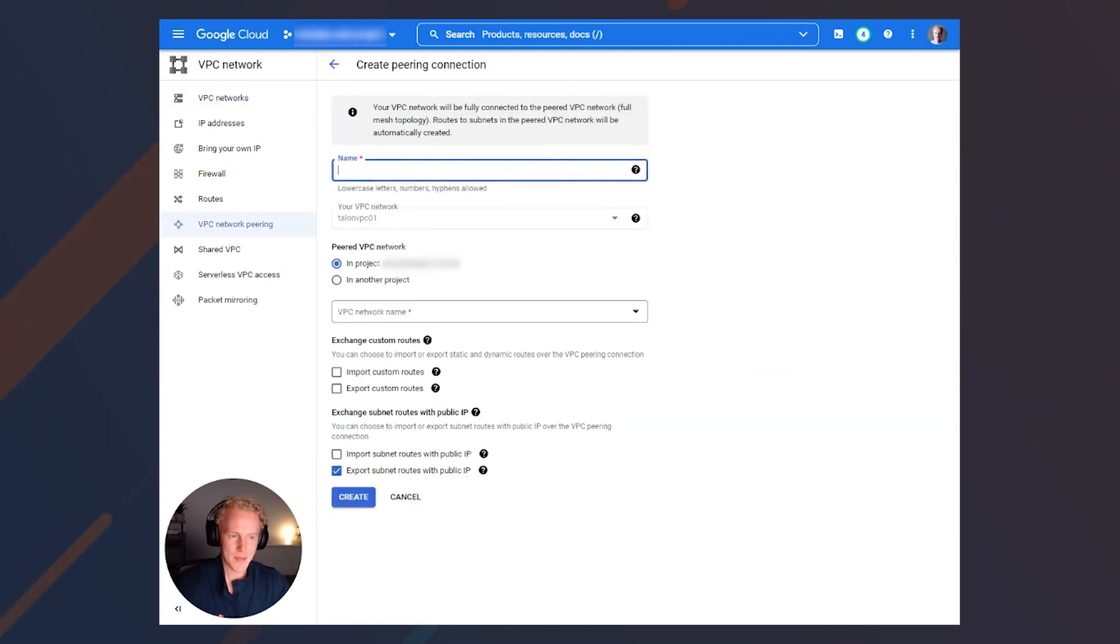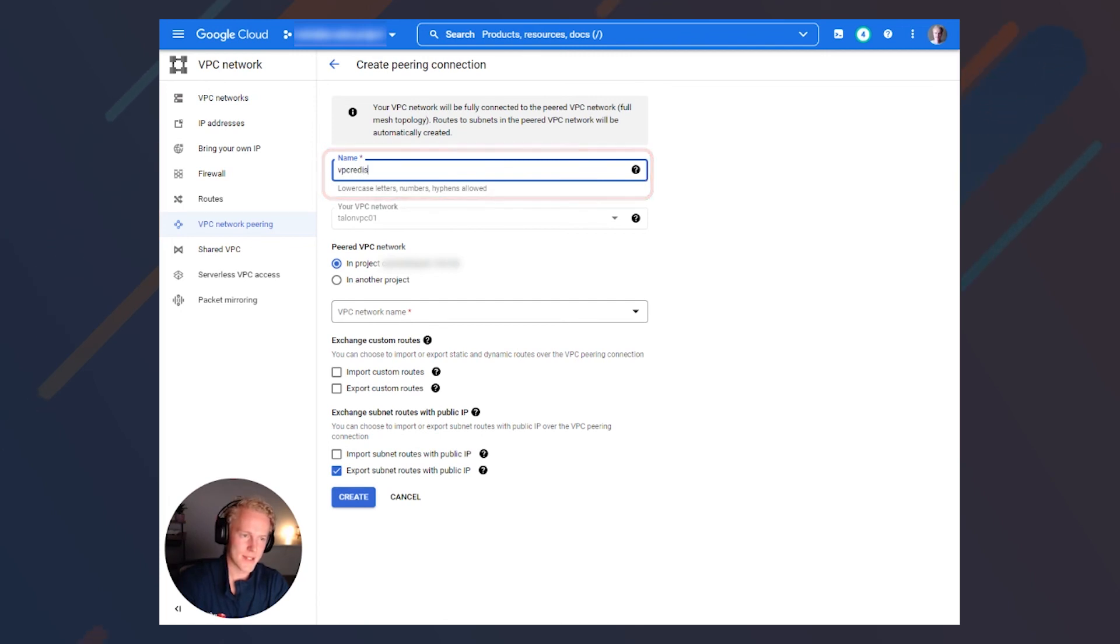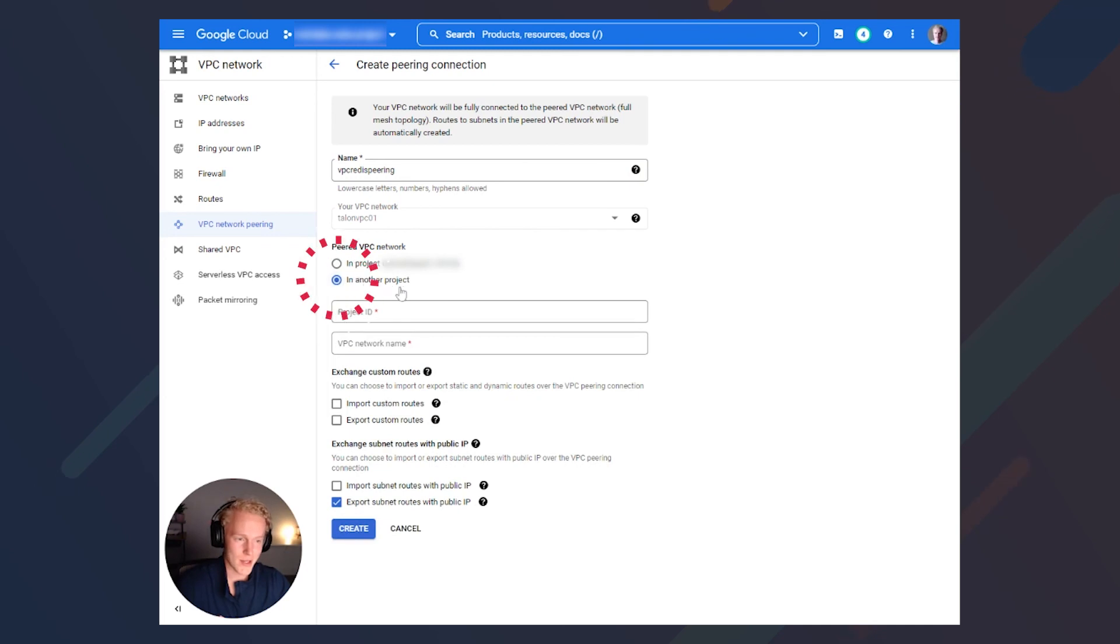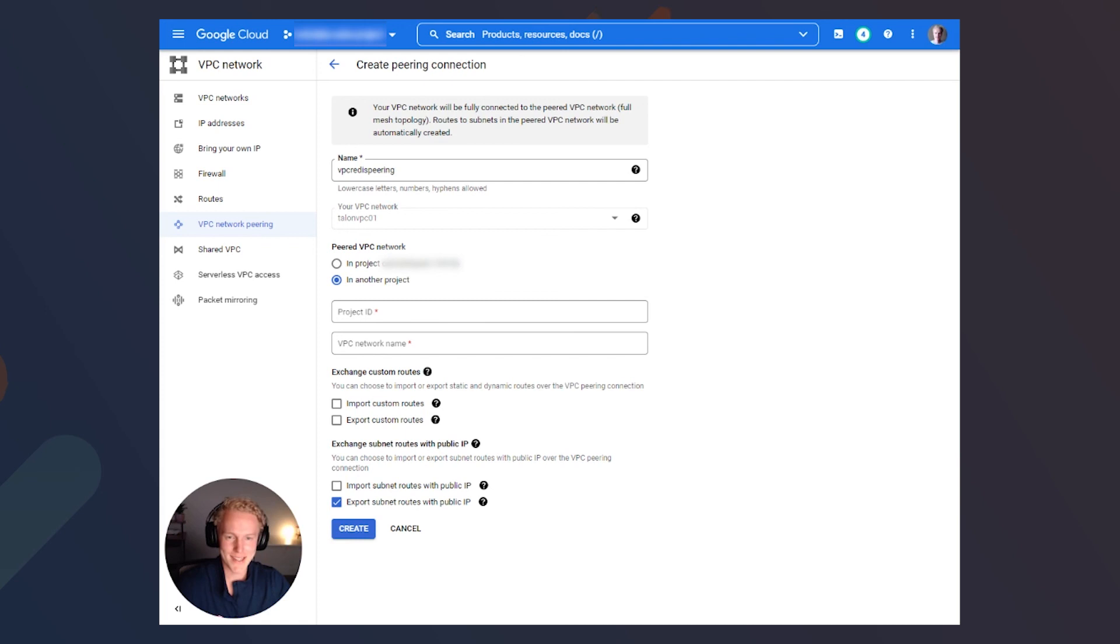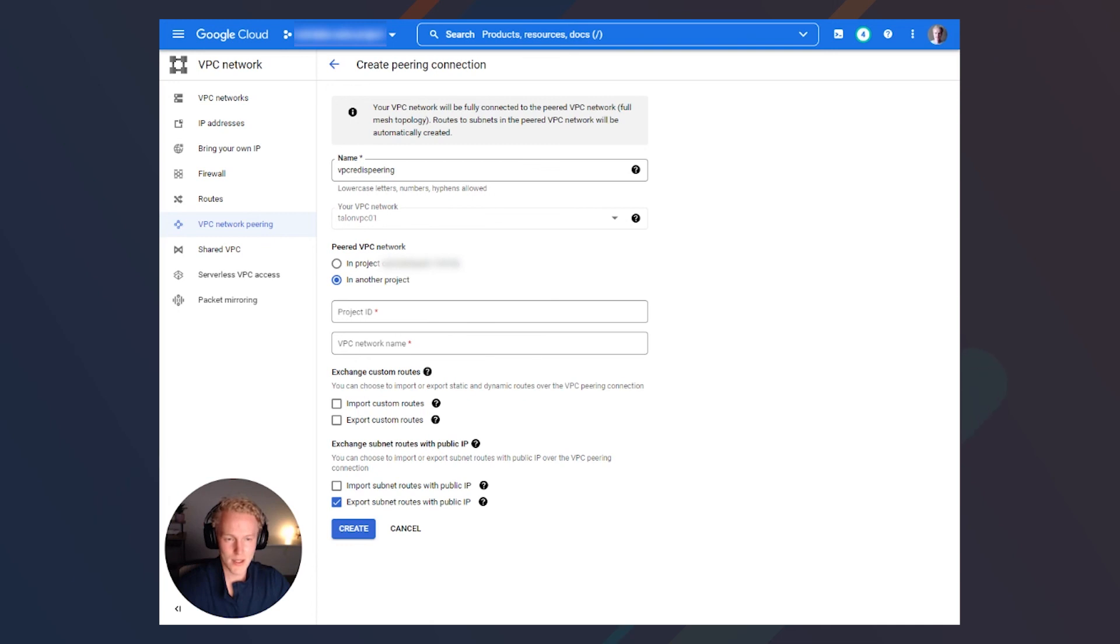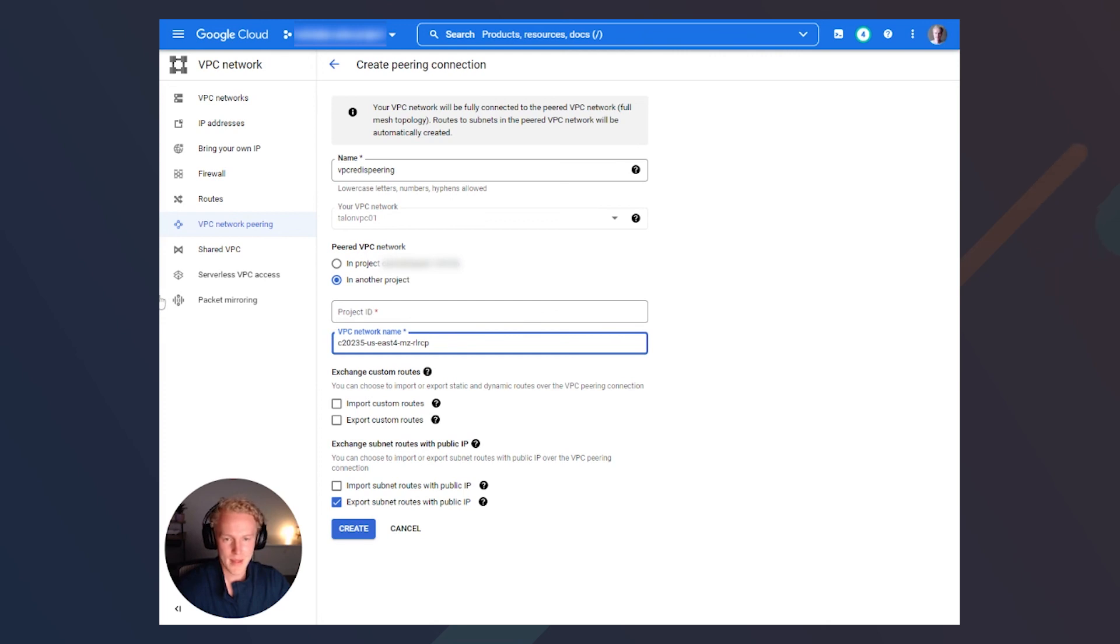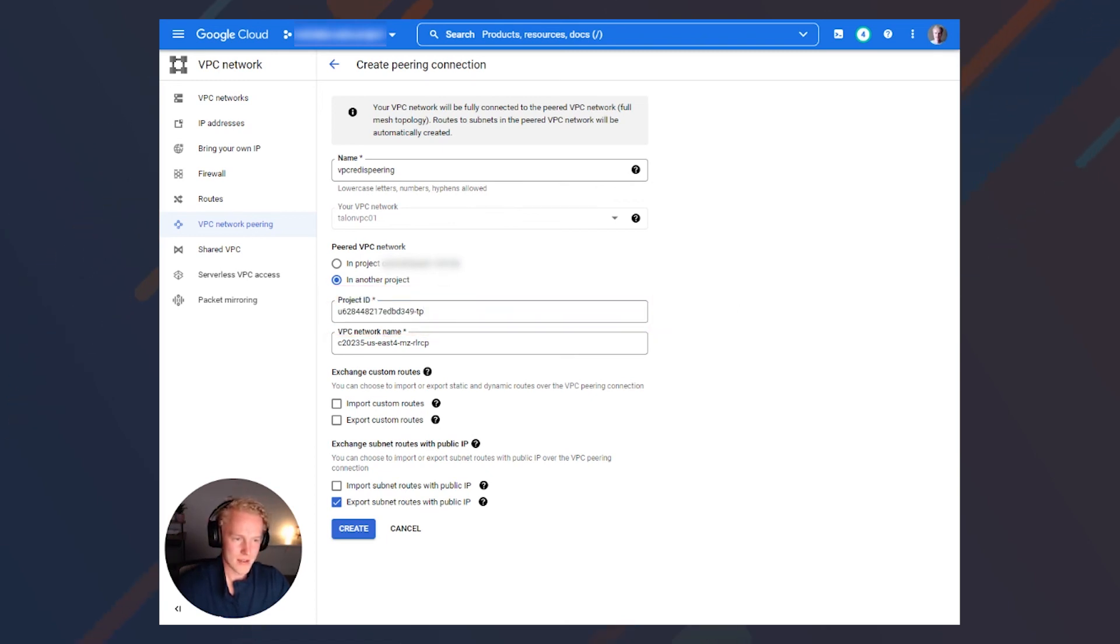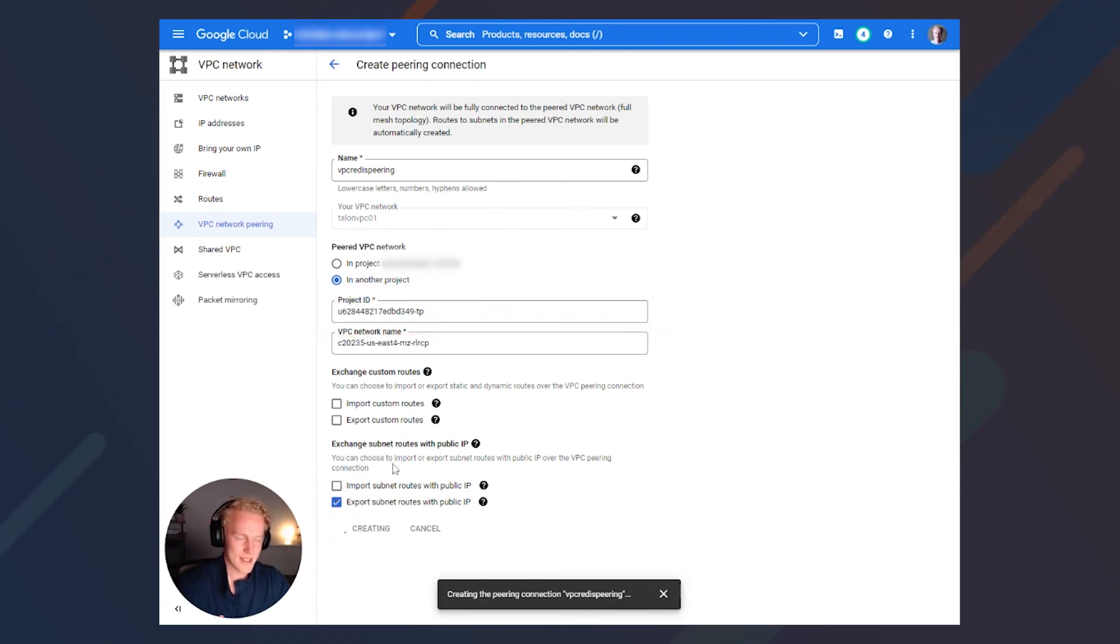We can name this whatever we want. We can do VPC Redis peering. We're going to be peering into another project. And remember I told you to copy the Google Cloud command in the Redis Enterprise UI. Go ahead and grab that. We'll need to input the peer network into the network VPC name, and then we will need to put the peer project into the peer ID. Go ahead and click create. And that is the last thing that we need to do.